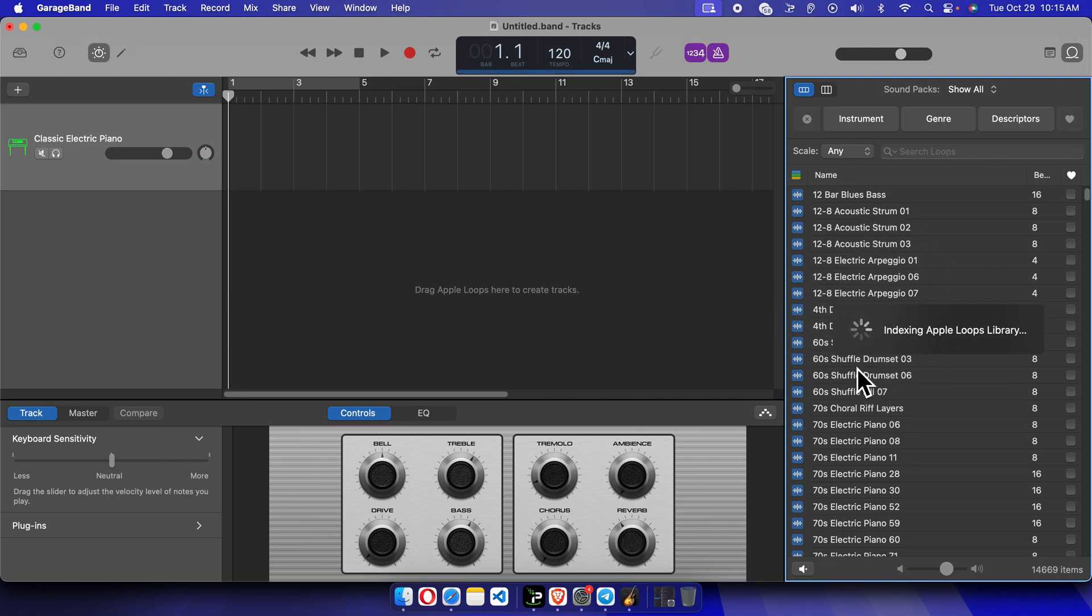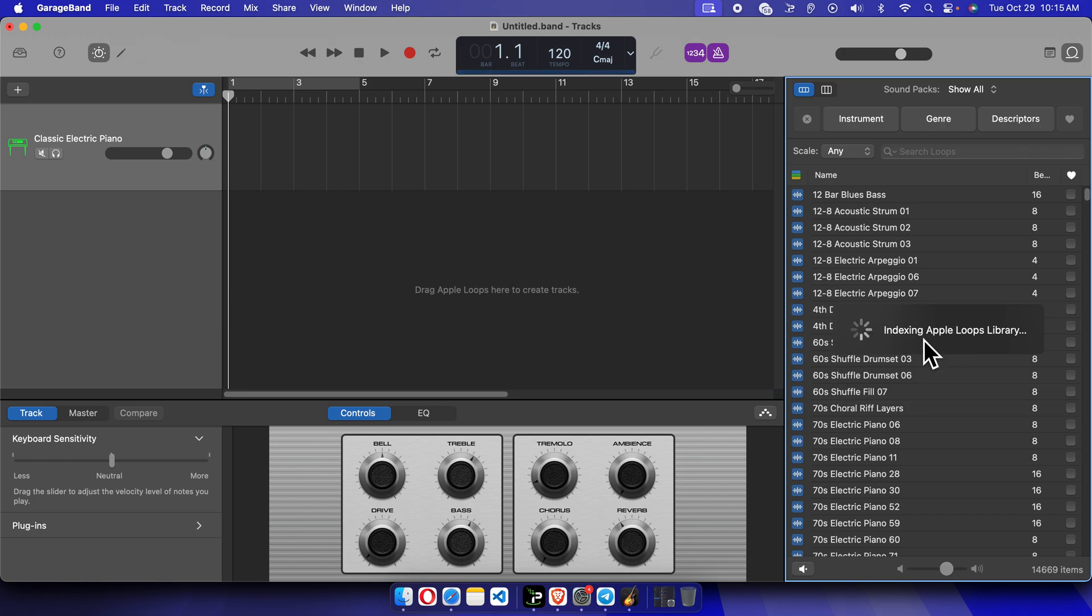You can download it and then after that you can access this. Once it is finished installation or downloading, whatever you say, then you can click here and you can play the sound. But for me it is still indexing; it will take some time. So I'm not going to make a more lengthy video. I'm just giving you the basic idea.